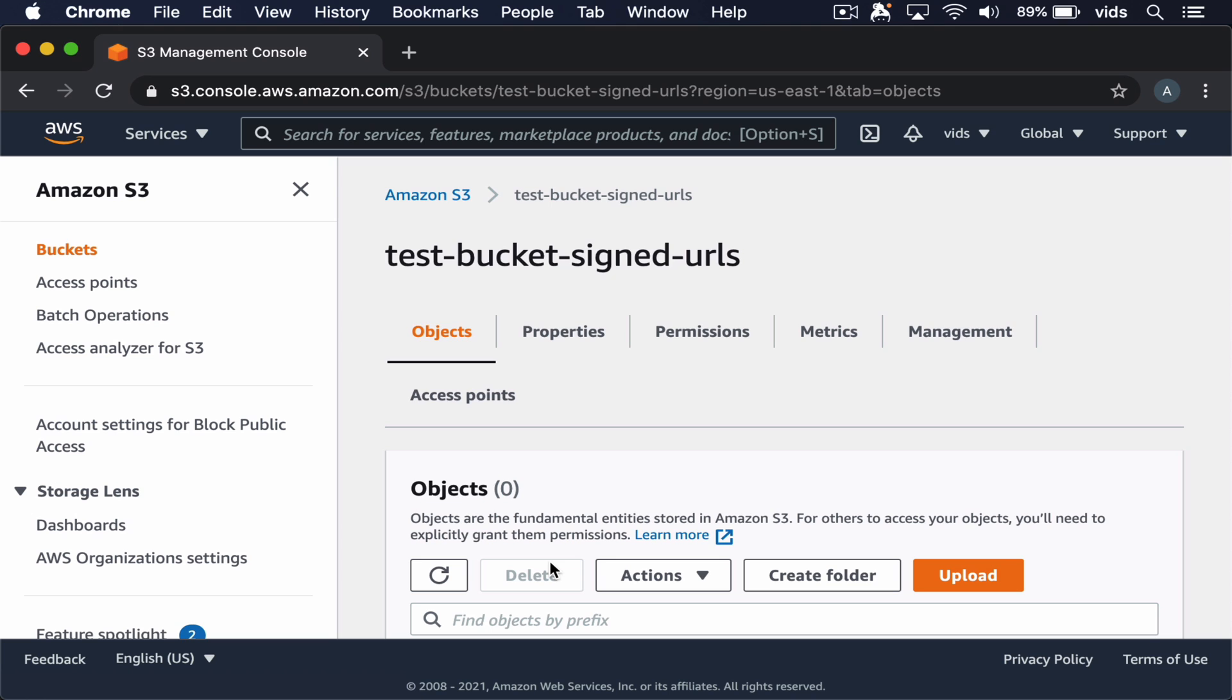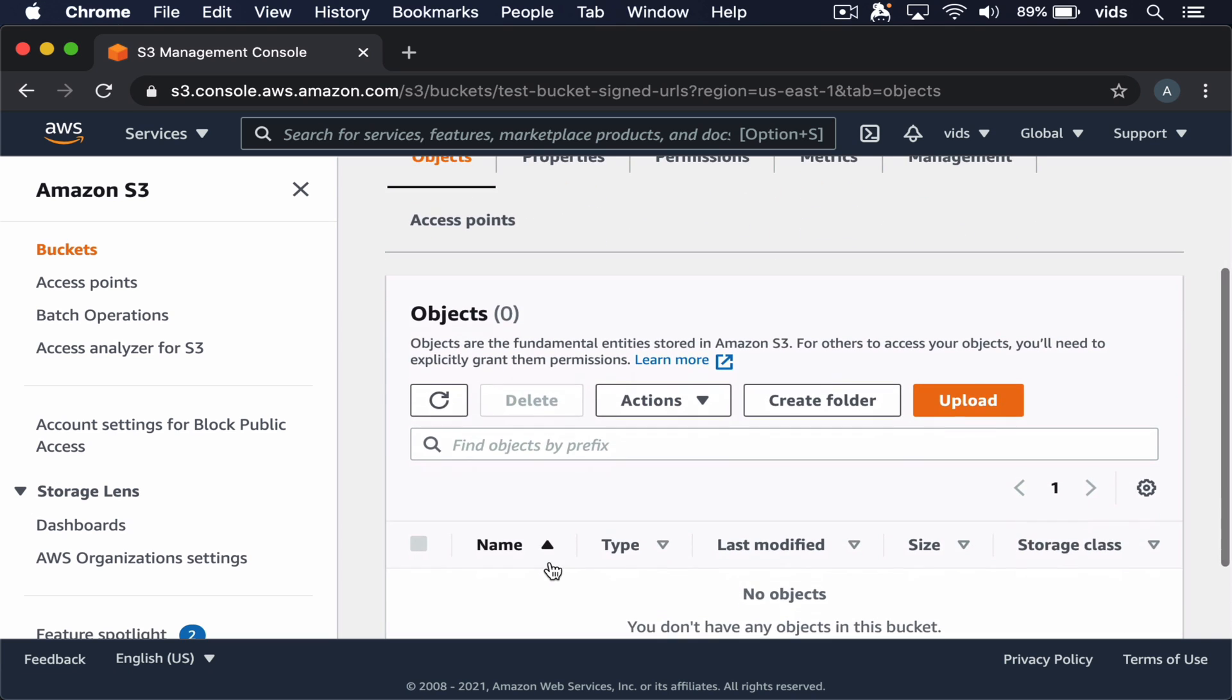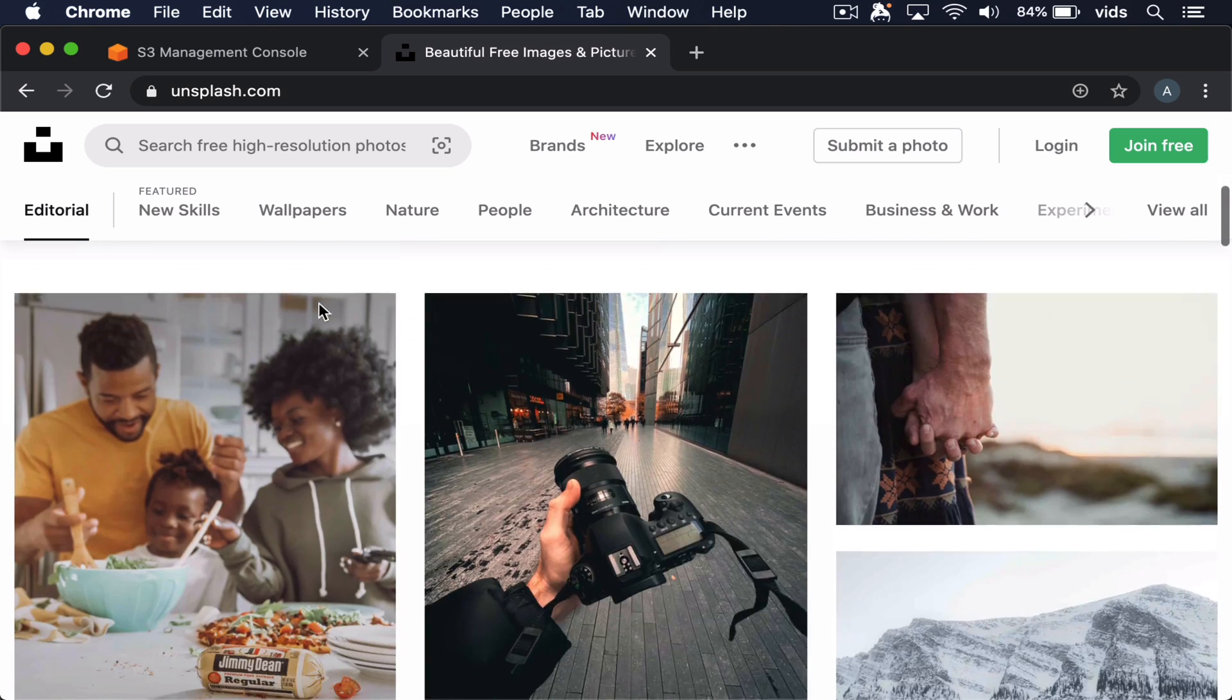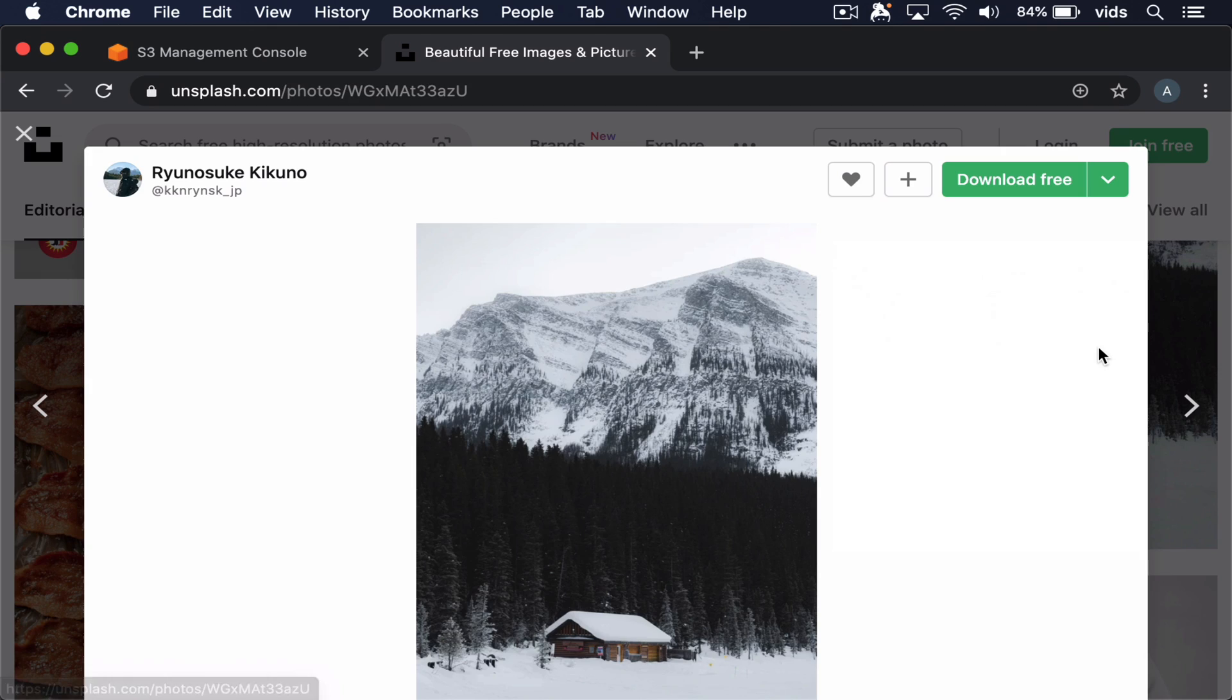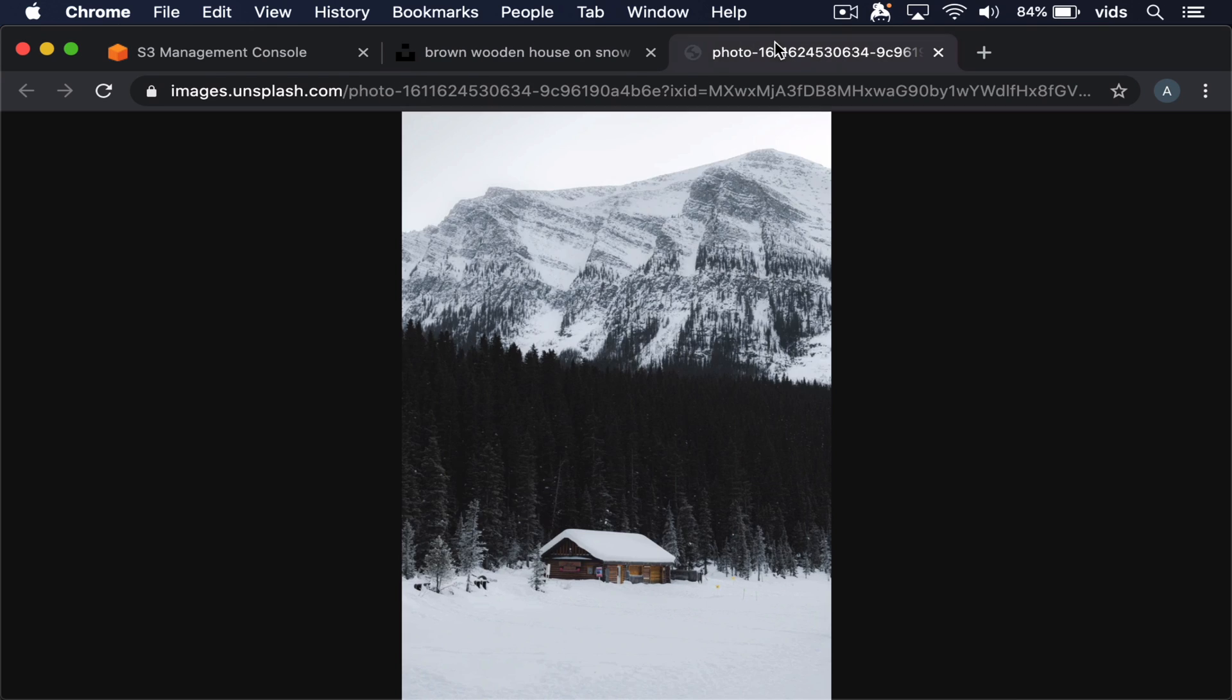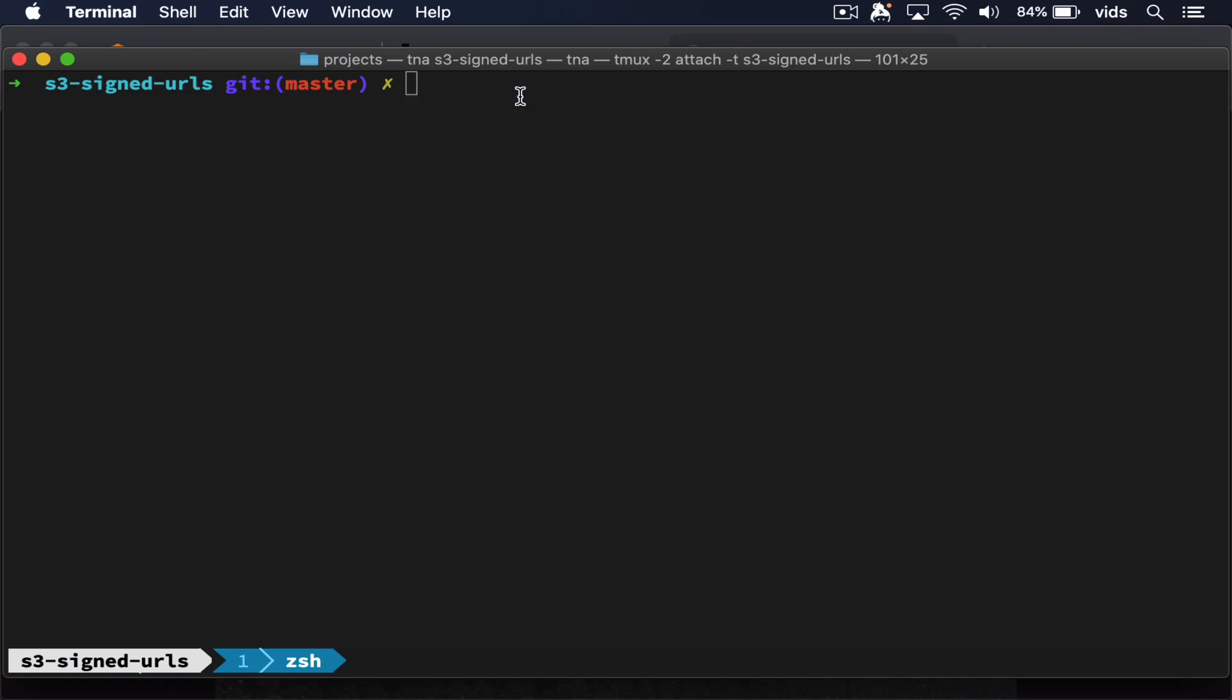Now that our bucket was created, let's add some files to it. Let's find some random images from Unsplash. Let's download this image to a local file.